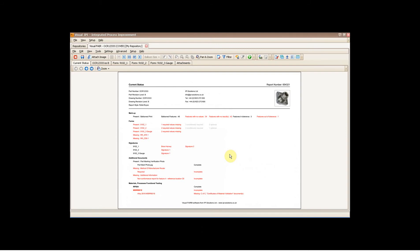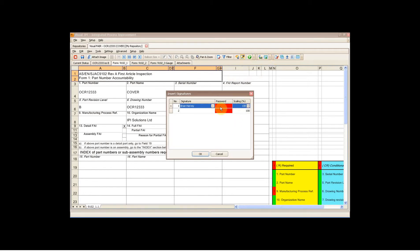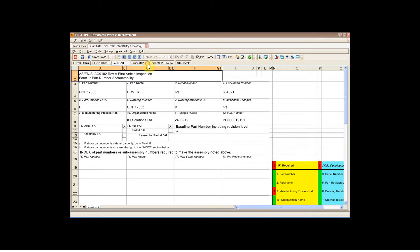I'm now going to export a report from the system as a PDF. Let me go back to Form 1 and reapply my signature, just for the benefit of this example. And then I'm going to go to File, Export to PDF. I'm obviously going to export this as a single level report.